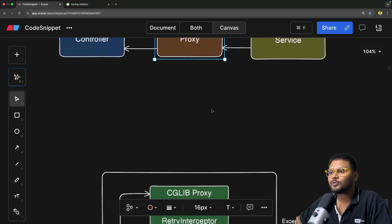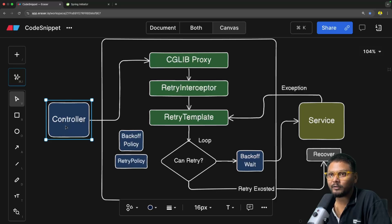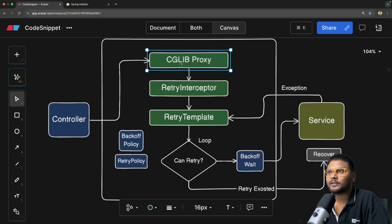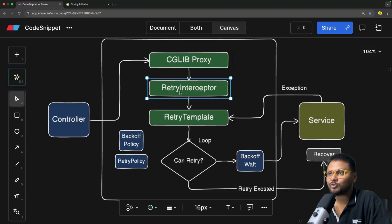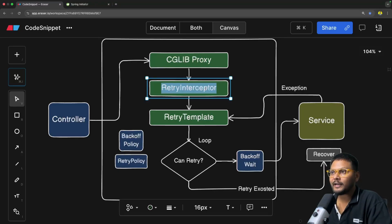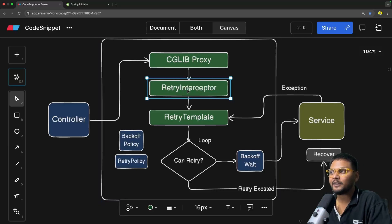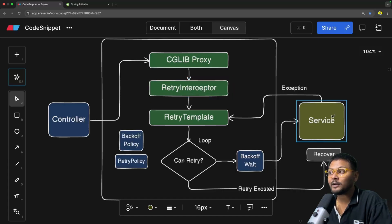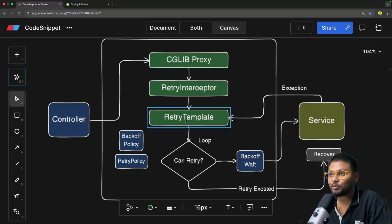Let's get started with the internal working of Spring Retry. Once we fire our API it will come to the controller, then it will go to our CGLIB proxy. Once it reaches the proxy, the proxy will delegate the request to the retry interceptor — specifically a retry operation interceptor, which is basically an AOP interceptor. The main job of this interceptor is that if the method is marked with the retryable annotation, the call should not go directly to the service method.